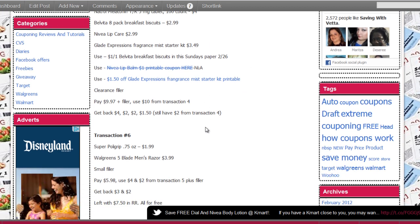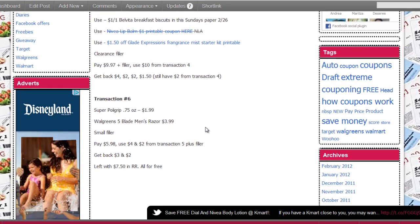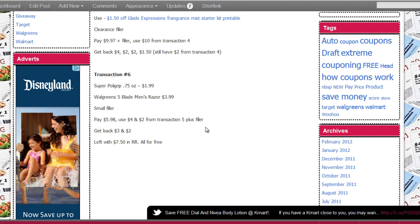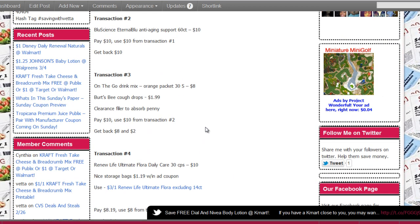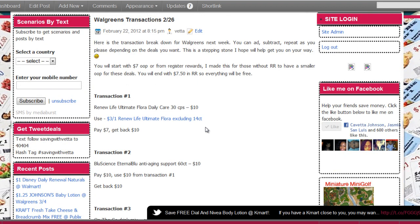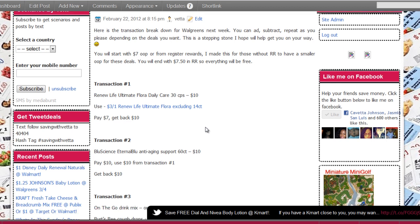Then the last transaction, you can do the Super Poly Grip $1.99, the Walgreens razor, men's razor $3.99, and a filler. So the total would be $5.98 plus your filler, which would be over $6, and you're gonna use the $4 register award and the $2 register award from above. So that would be $6, so you'll be covered. You're just gonna pay the filler price plus your tax, and you're gonna get back $3 and $2. So you'll be left with right around $7.50 in register rewards and you started with $7 out of your pocket or $7 in register awards. So everything here will be free.